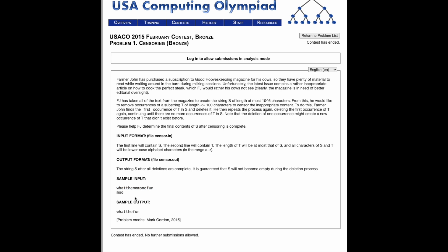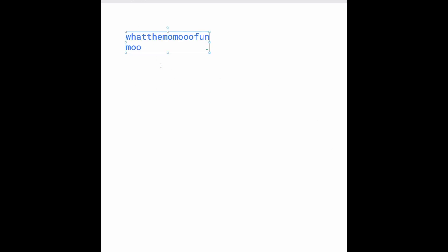Let's take a look at the input. We're given whatthemomovefun as S, and then we're given T as mo. We have whatthemomovefun, and we're trying to censor the string mo. When we look at it, first thing we see is this right here. So we take this out.